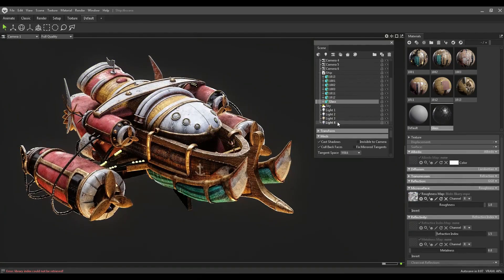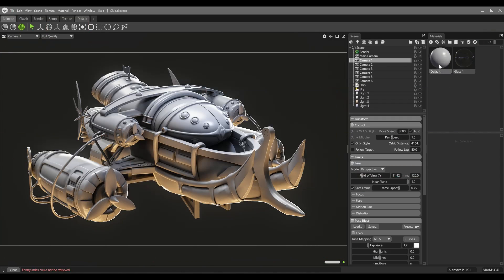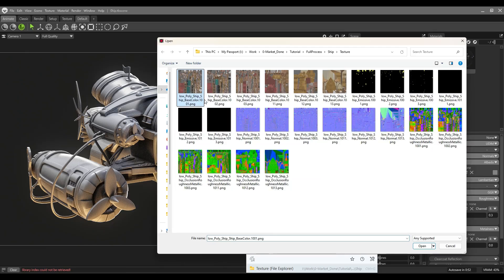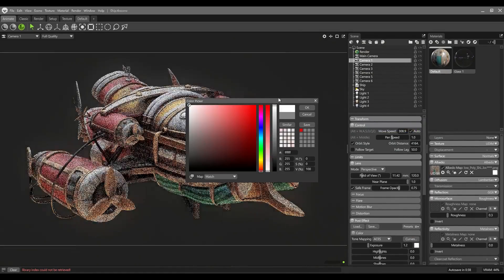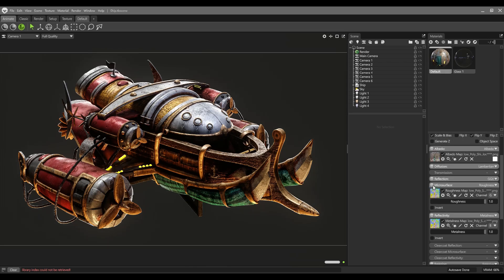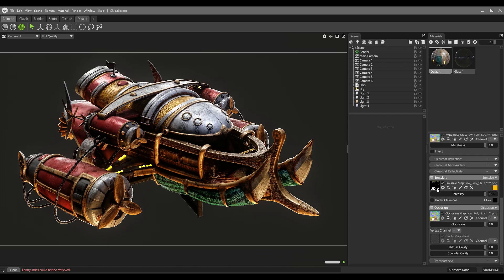But right now in Marmoset Toolbag 5 we have a miracle. We just need to create a single material and change the UV to UDIMs. Now if I select my UDIMs texture — just the first one — and press open, everything is on the material without any extra step. I just create my material, put all the textures into the inputs, and it works perfectly. Now we can use UDIMs in Marmoset without any extra pain.